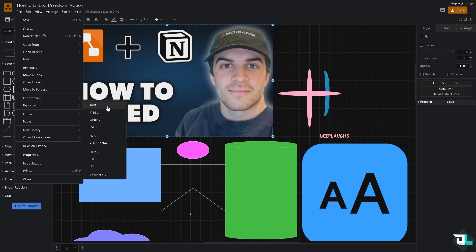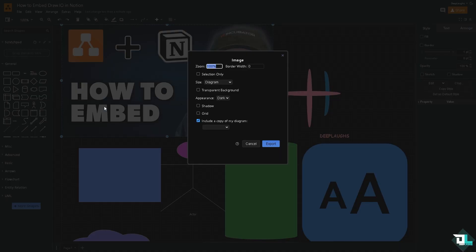So you have multiple options to choose from - PNG, JPEG, WebP, SVG, and a lot more. But for now I'm going to be sticking to the PNG. You have a lot of options here, you can choose the selection only or maybe just choose the diagram.